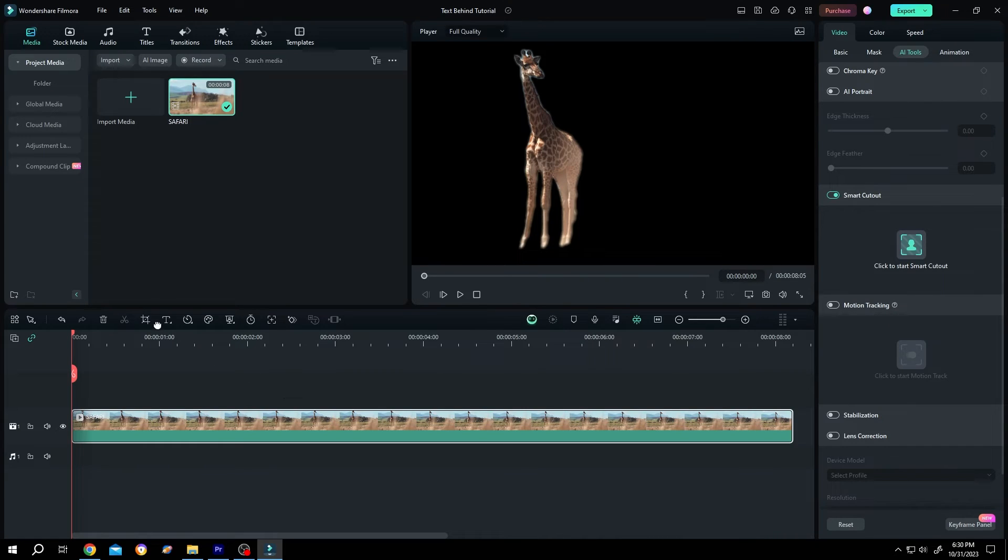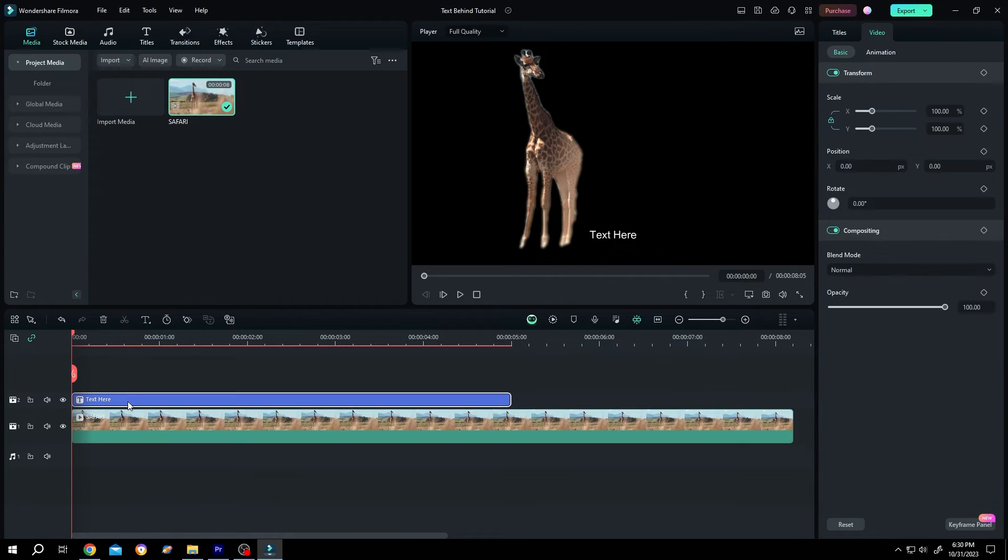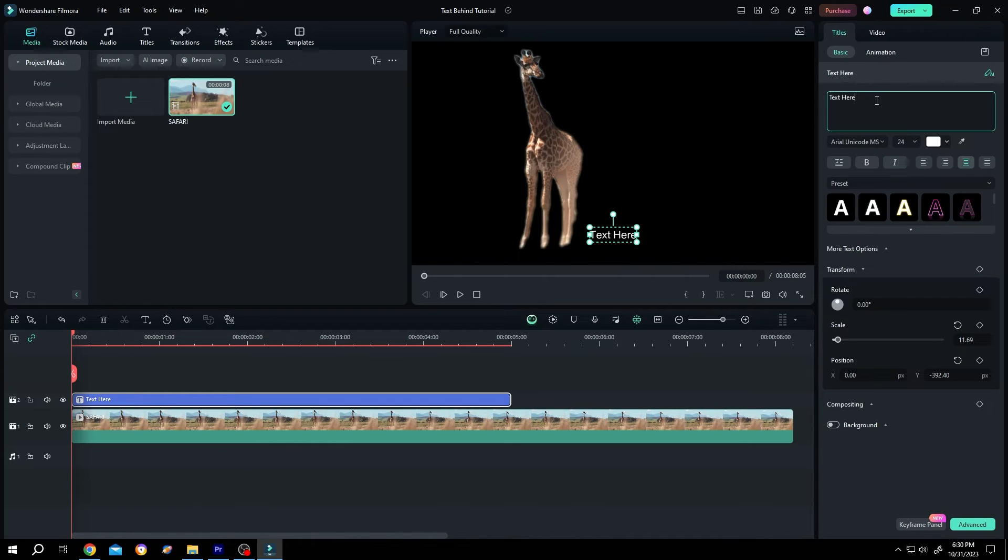Now click on this button, quick text, let's add some text, title.